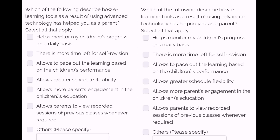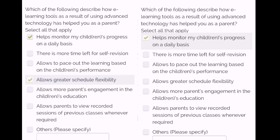The next question asks which of the following describe how e-learning tools are used as the result of advertising. I select many options. As you can see, every question has multiple options and you just have to select any option from the given choices.